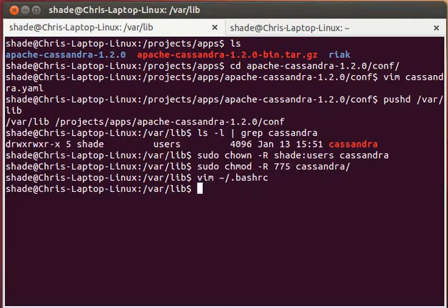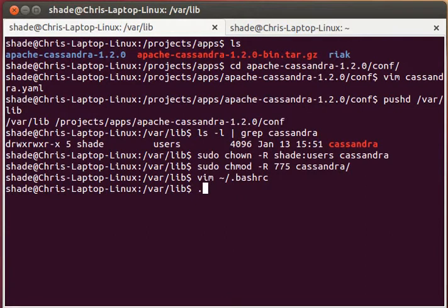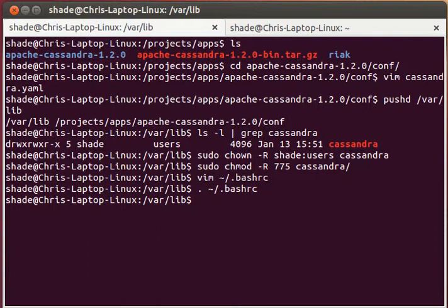To apply any changes that we make in that bash RC file, we use this dot command and give it the bash RC file.